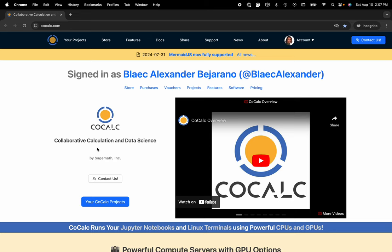Hi everyone, my name is Blake Bejarano and today I'm going to show you how to view, manage, and edit your CoCalc licenses.